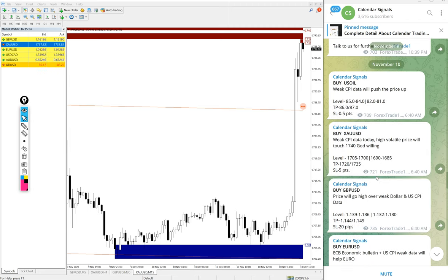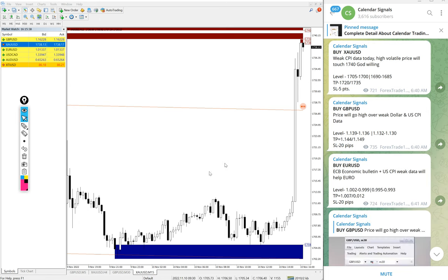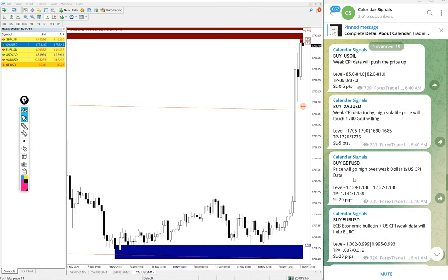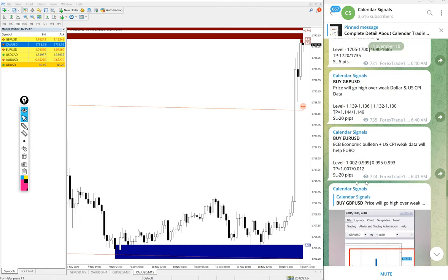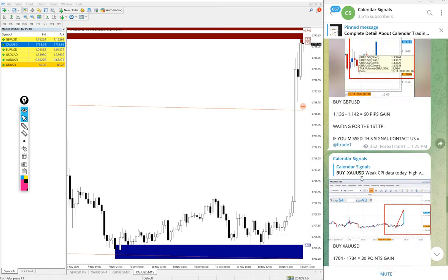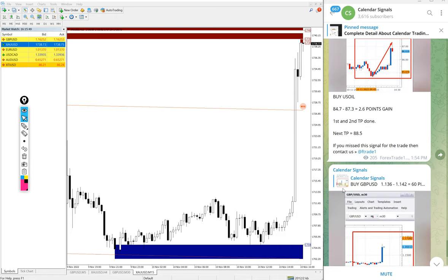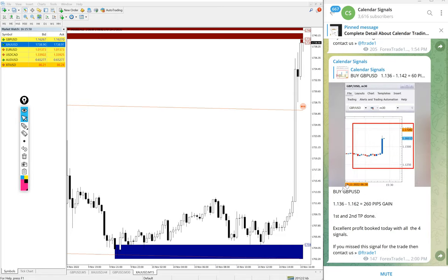Here, based on CPI data, we predicted the price of gold will go up, likewise GBP/USD, EUR/USD, and US Oil price also will go up. Because of the bad CPI data, all the price moved as we predicted.